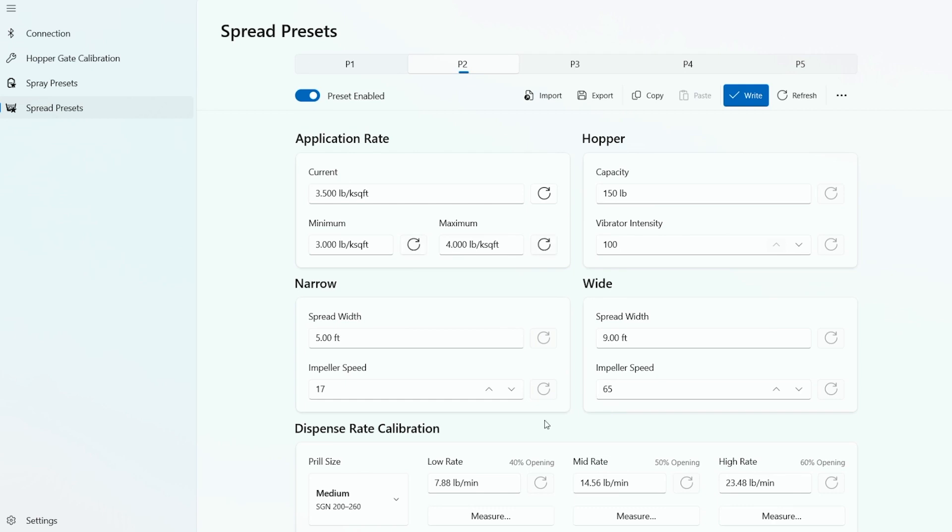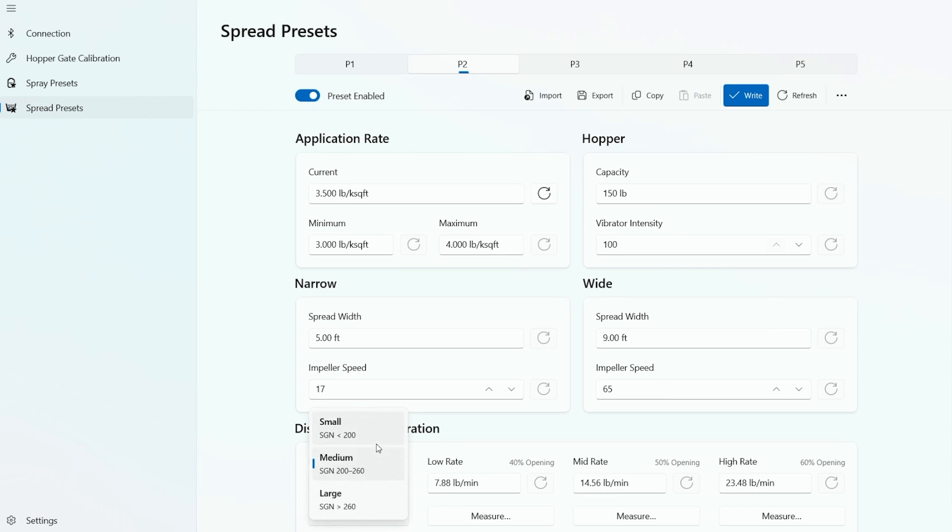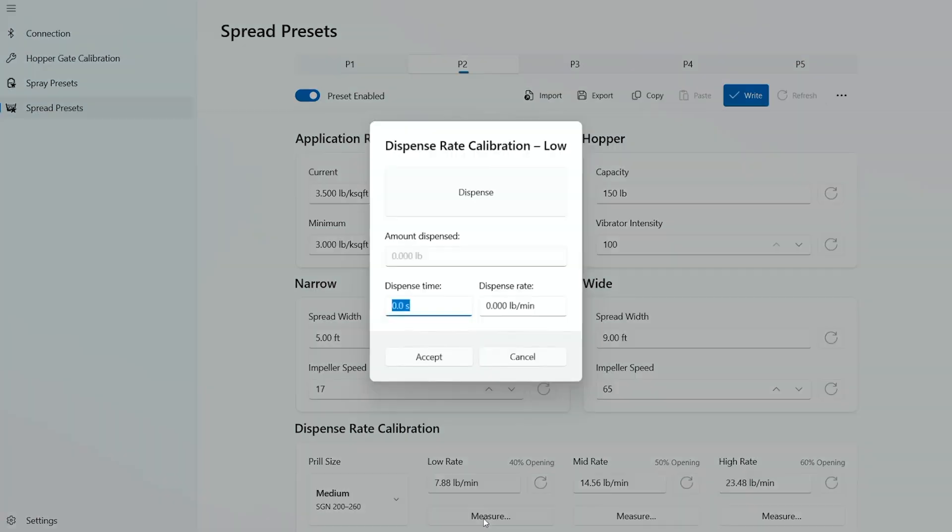Now you go down to the dispense rates. You have your prill size. You select the prill size for the material you're applying. Today we're doing a 240 prill. So if we select the prill size, we show small, medium, large options. 240 falls in the medium category. So we select medium. We have a low, mid, and a high rate.